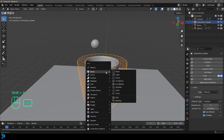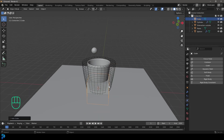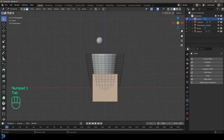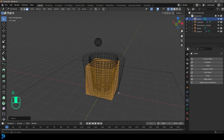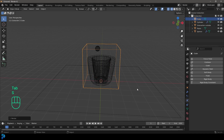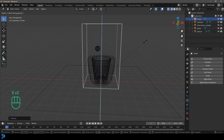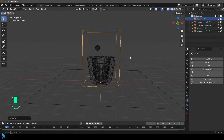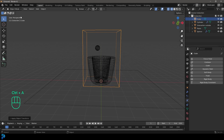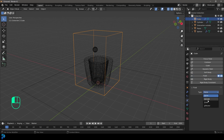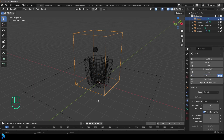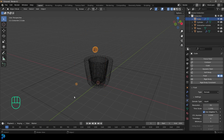Go Shift A, add a cube — this will be our domain. Tab into edit mode, go G Z and move it up until it's sitting on the floor, then tab back out. Go S to scale it, then S Z to scale it up, and go Control A to apply the scale since we scaled in object mode. With the domain selected, go to physics, give it a fluid, set the type to Domain, and the domain type to Liquid.